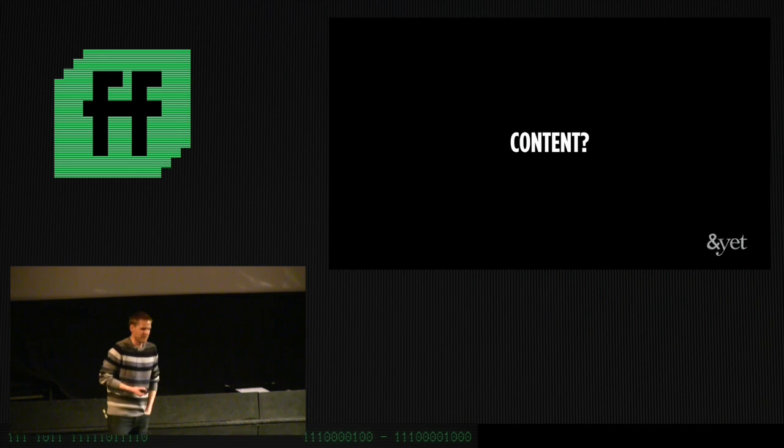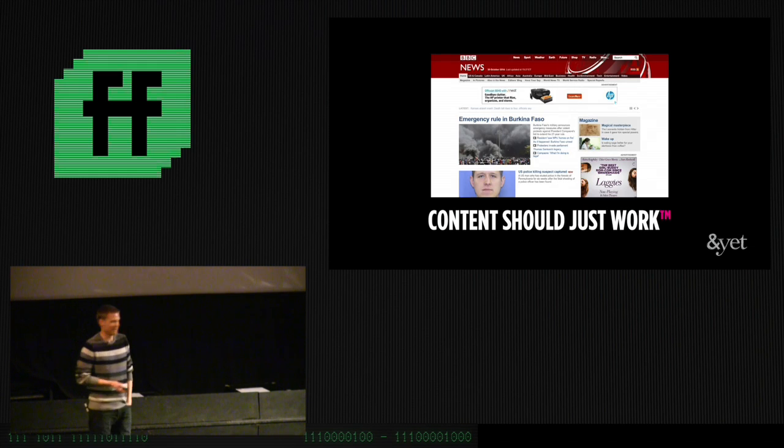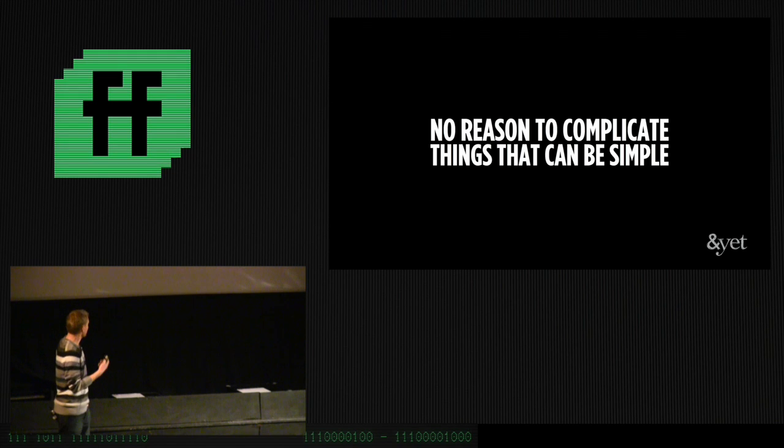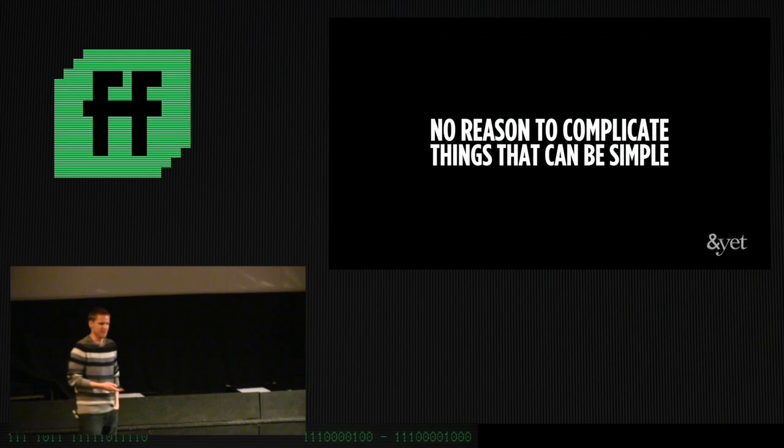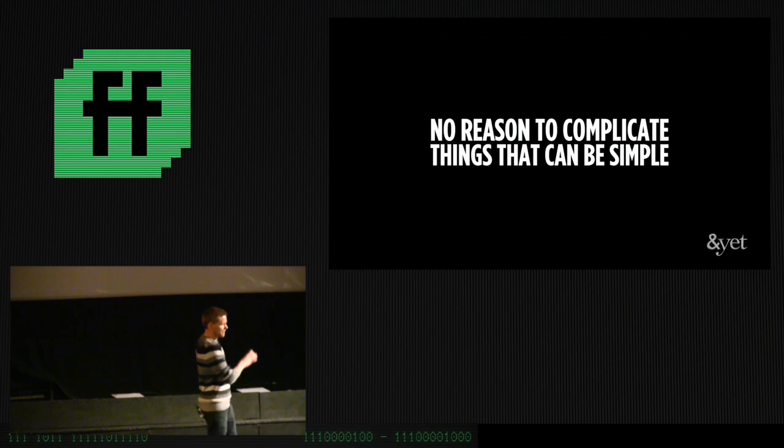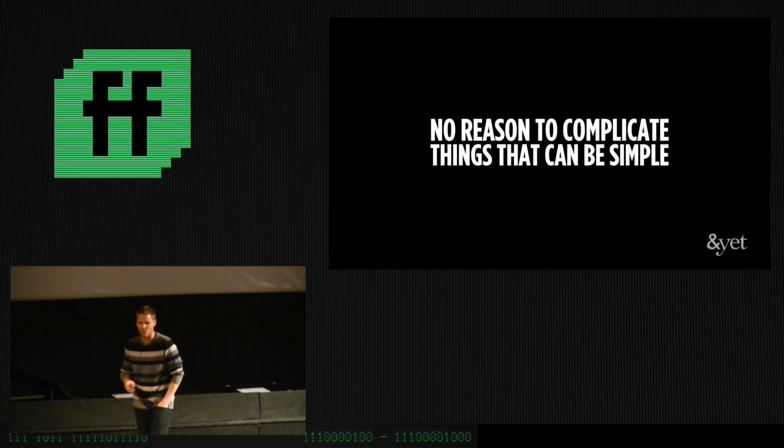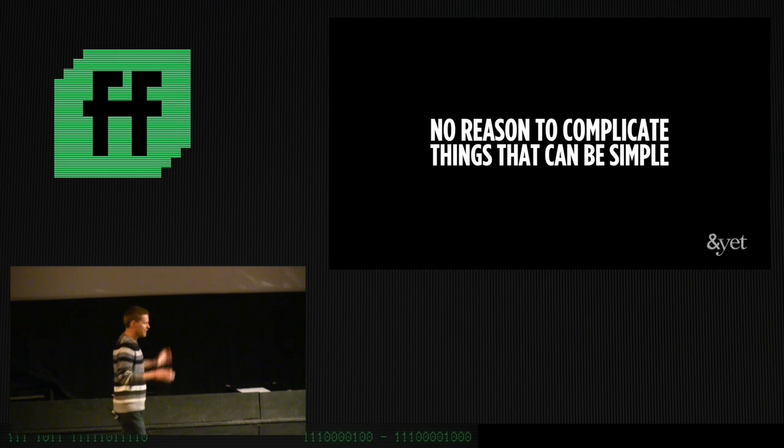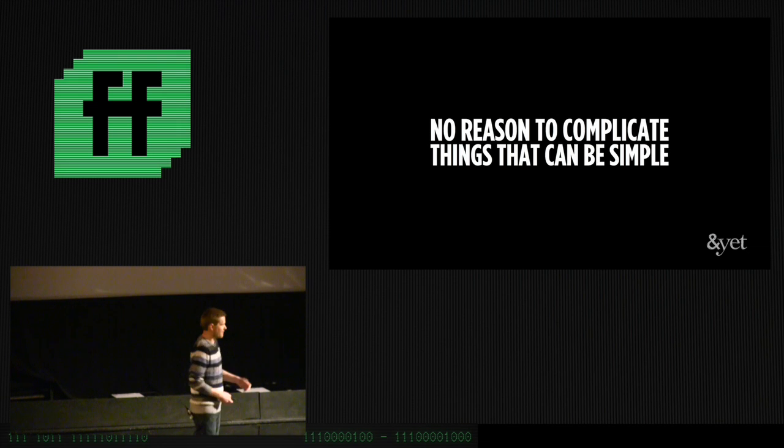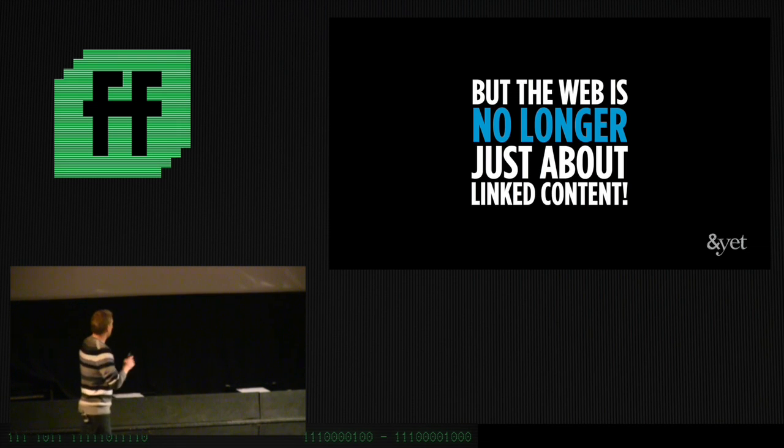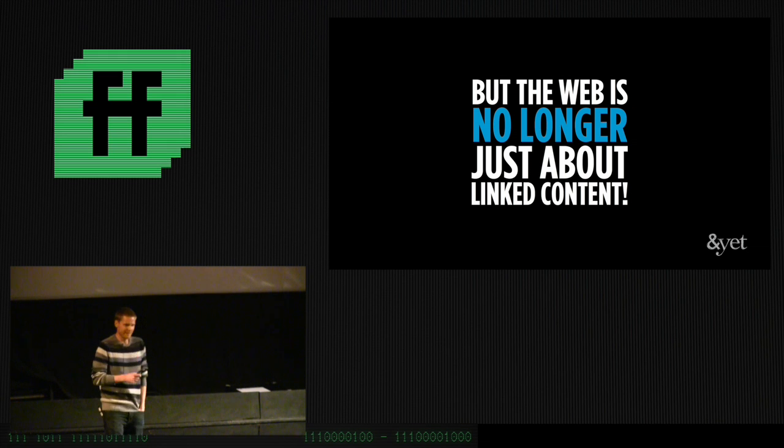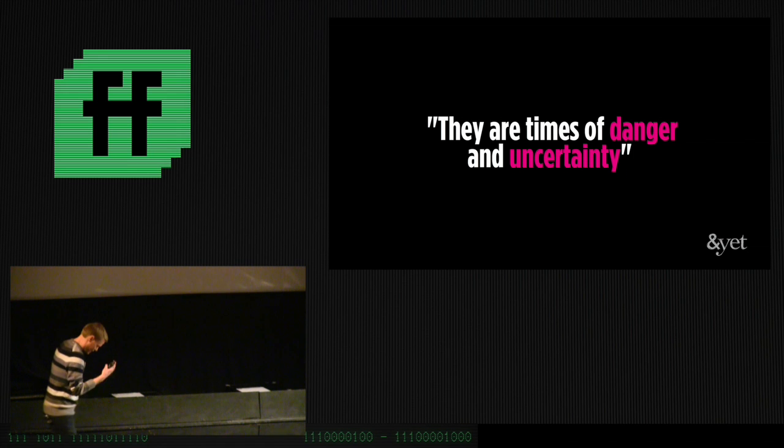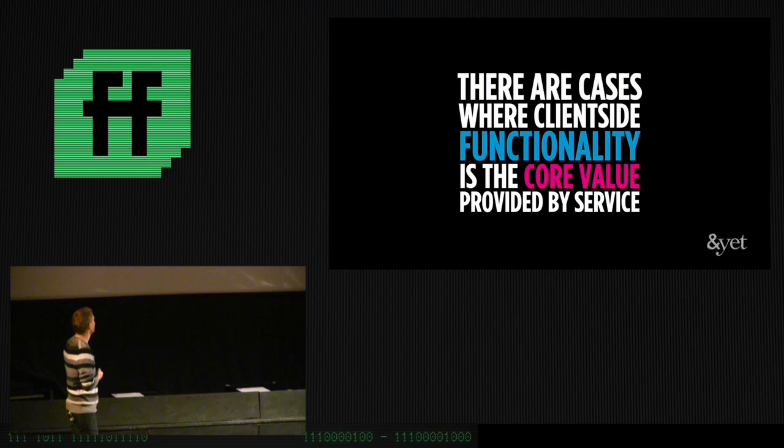A lot of things become more clear when we focus on the user. And so, if the answer to that question is, if we're providing content, by all means, let's not make this harder than it is, right? Content should just work, right? You know, there's no reason to overcomplicate things that can be simple. And there's enough complexity in properly delivering a news site that works across every device ever, that we don't need to add additional complexity in doing client-side rendering and stuff, right? Let's keep things simple. But here's the kicker. The web is no longer just about linked content. That's changed. As I said, these are times of danger. Well, not as I said. As Kennedy accurately predicted, these are times of danger and uncertainty.